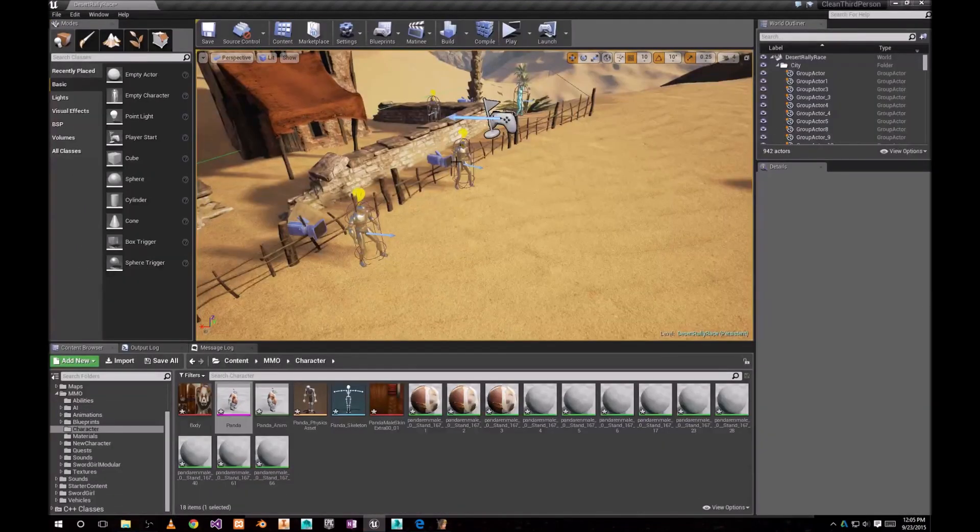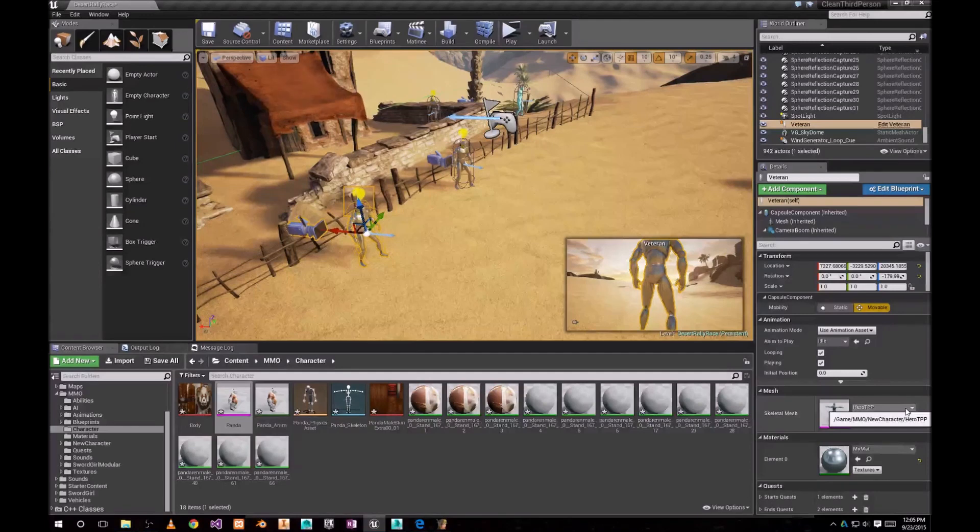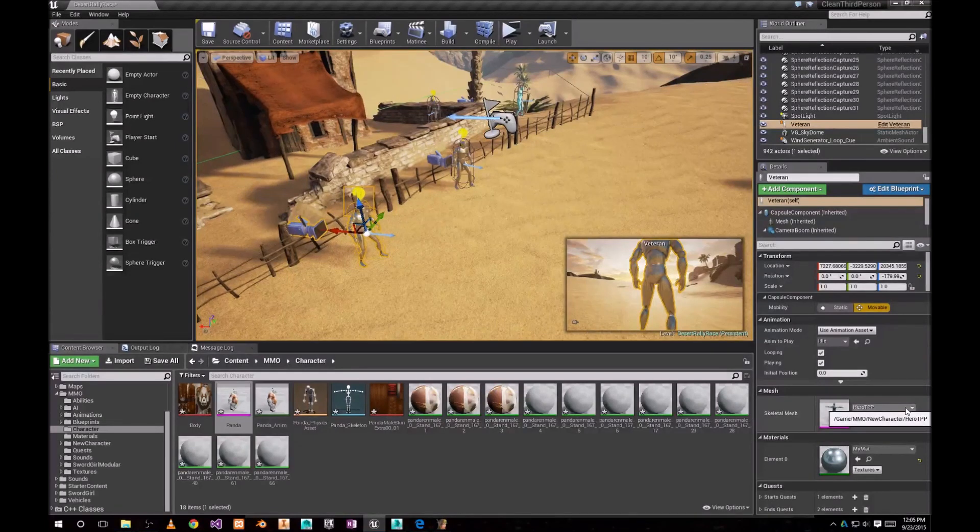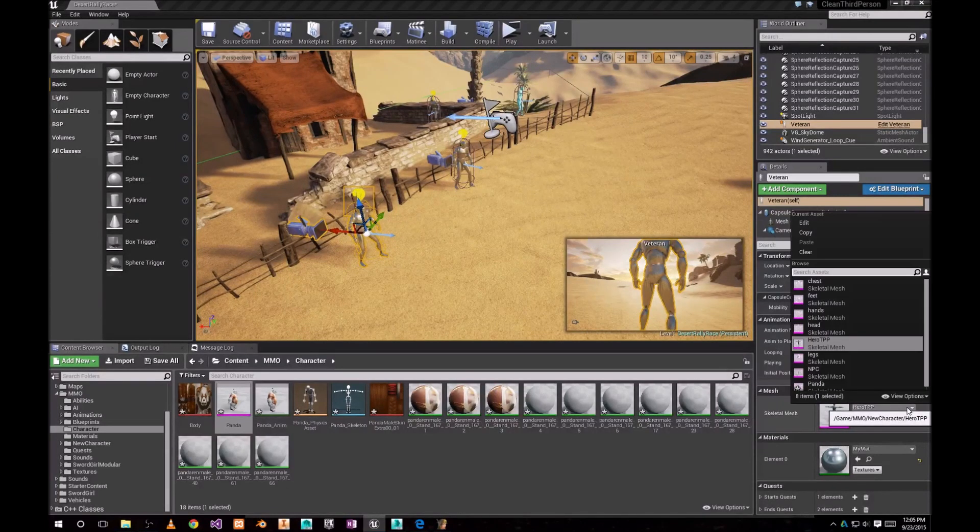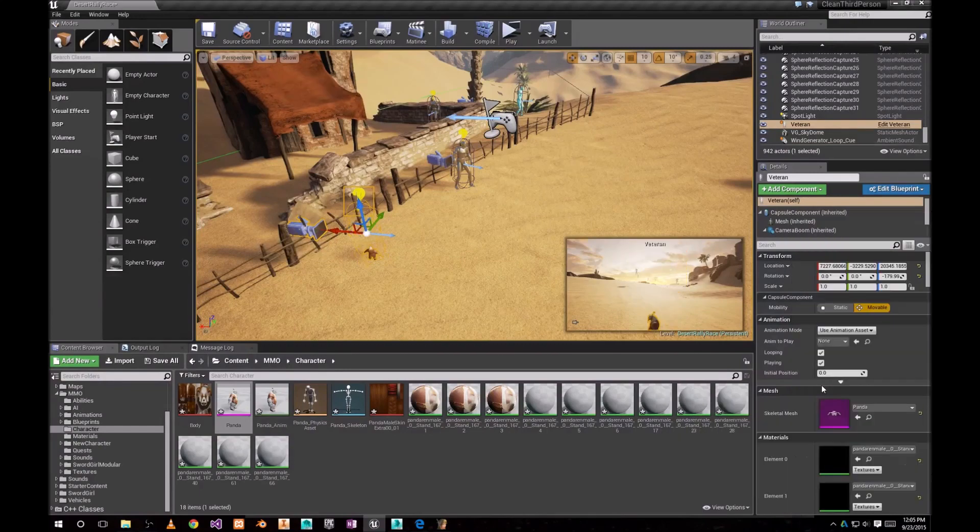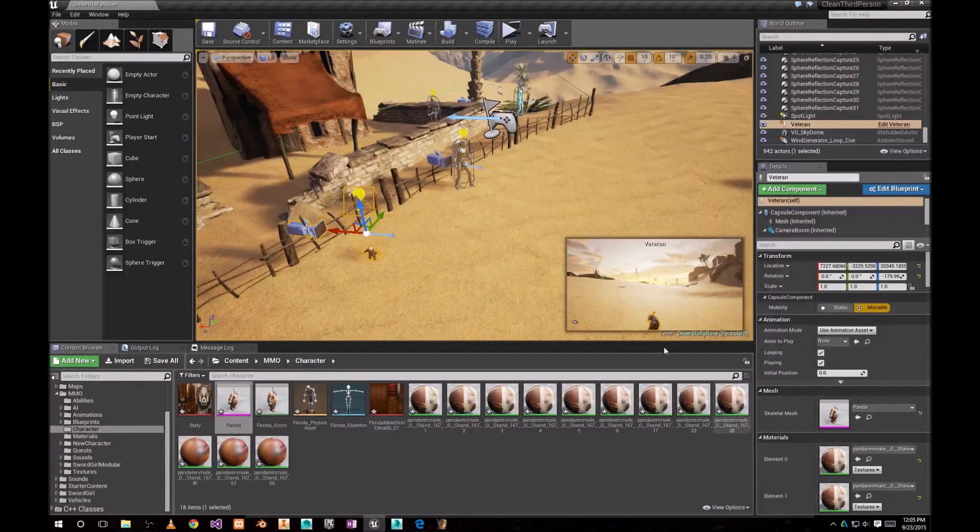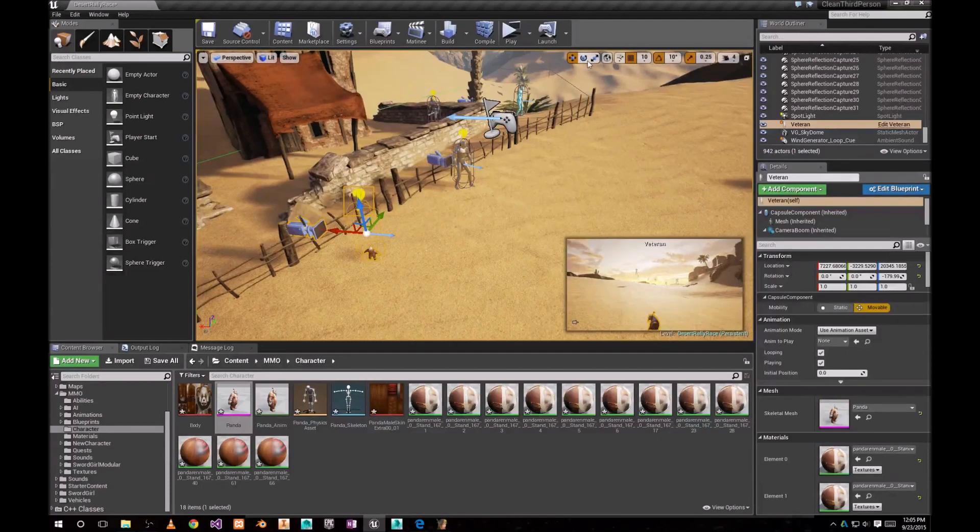We can go to, let's say, Veteran. And we're gonna change Skeletal Mesh into Panda. It did apply all the textures.